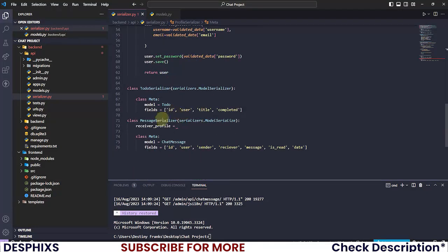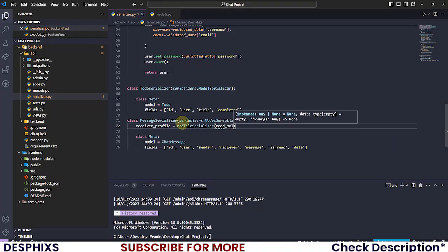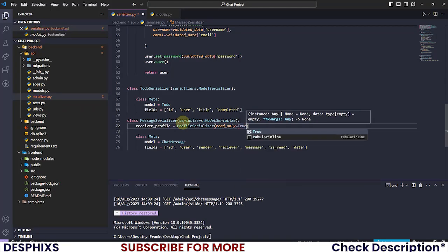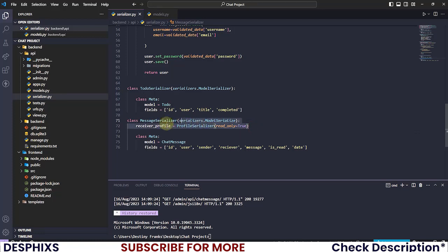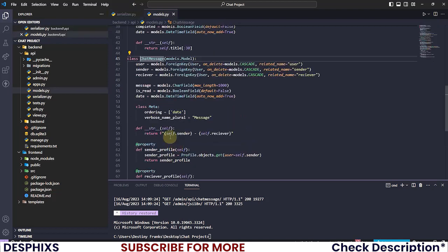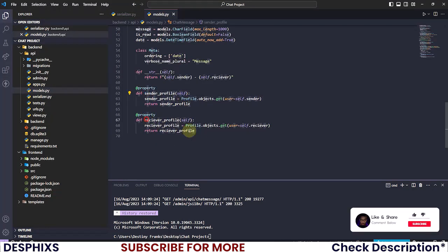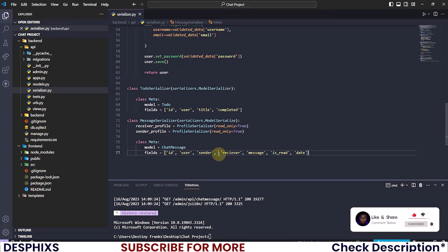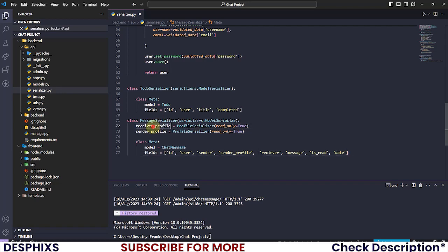Back in the MessageSerializer, call the ProfileSerializer for receiver_profile and set read_only to True. This means we'll only be reading from this serializer, not writing to it. Do the same for sender_profile. Then add both sender_profile and receiver_profile into the fields list. That's everything we need to do here.